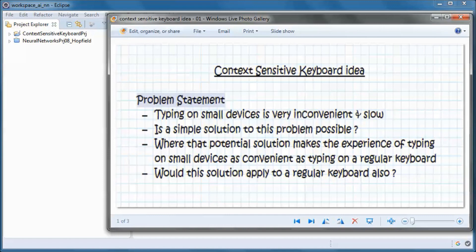The problem statement is that typing on small devices is very inconvenient and slow. We want to know: is there a simple solution where the experience of typing on small devices becomes as convenient as typing on a regular keyboard? And would this proposed solution also apply to a regular keyboard?